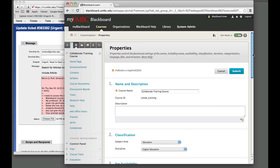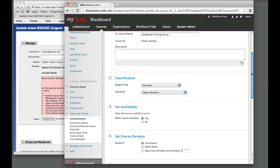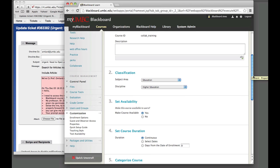And then what you need to do is scroll down to Set Availability. So you can make the course available again for the student to be able to access that.